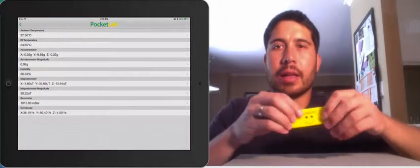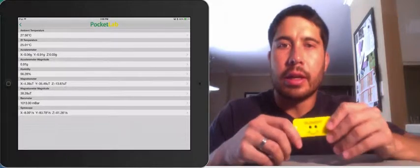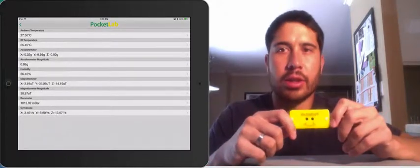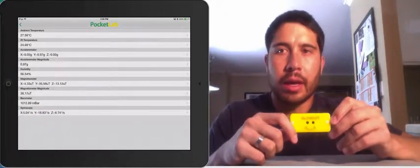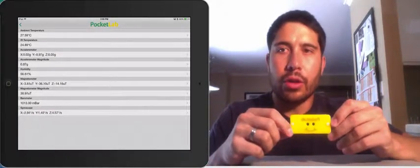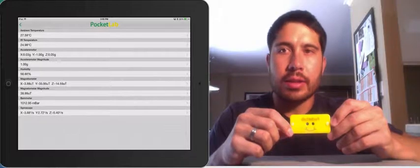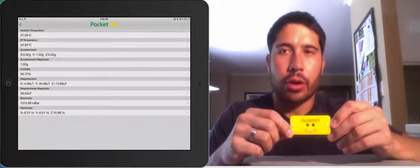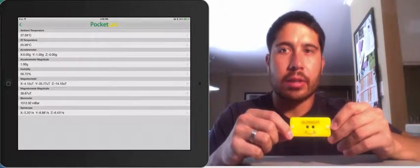So I have my Pocket Lab app up, and it's connected to this sensor. And if you'll notice on the accelerometer, there are three values for acceleration,